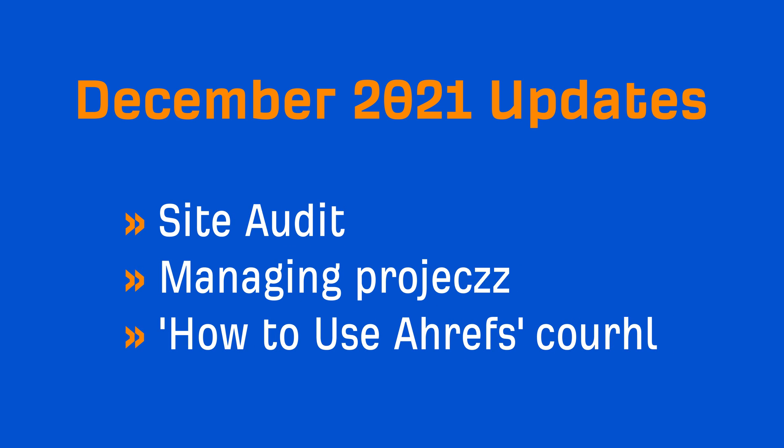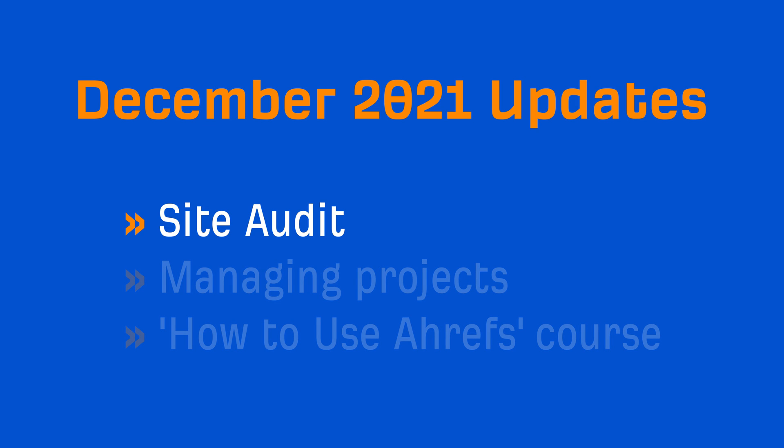We have one tool update for you in December, and two general updates. Let's start off with Site Audit.